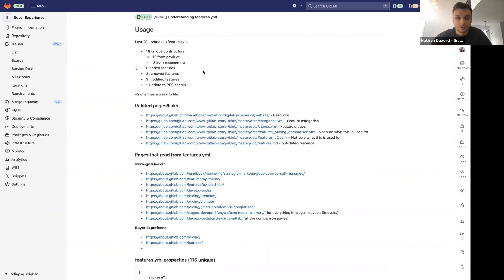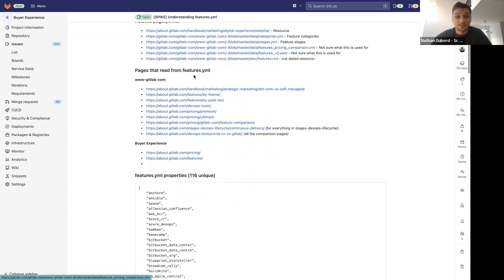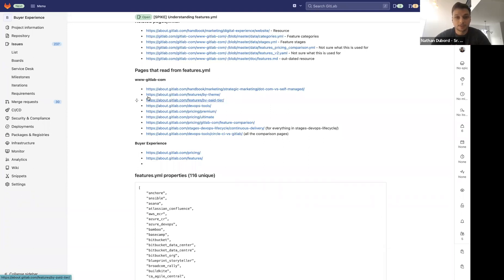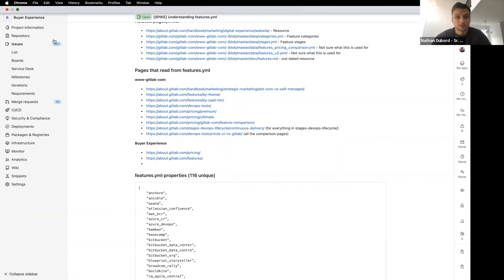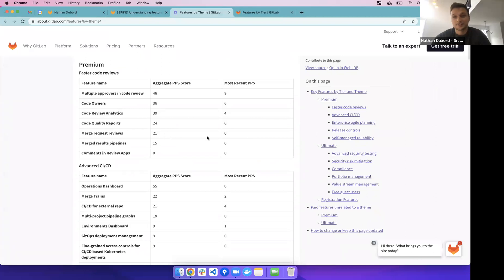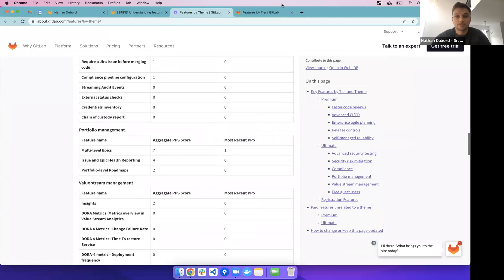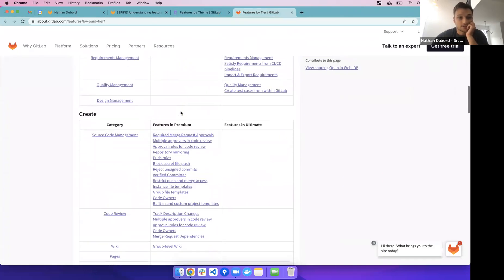I'm curious if there's a way to automate adding features to the file when a release post goes out. There are some related resources — random files that reference features.yaml — and then the ones actually reading it. There are a bunch still in WWW; two of them are used by product to visualize what's in features.yaml: one organized by theme and one by paid tier. It reads the file, grabs all the scores, rates and groups them.